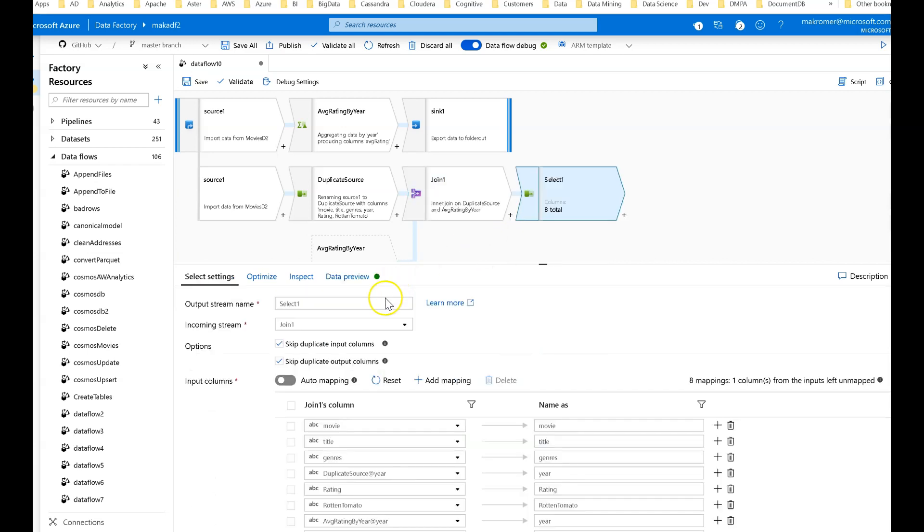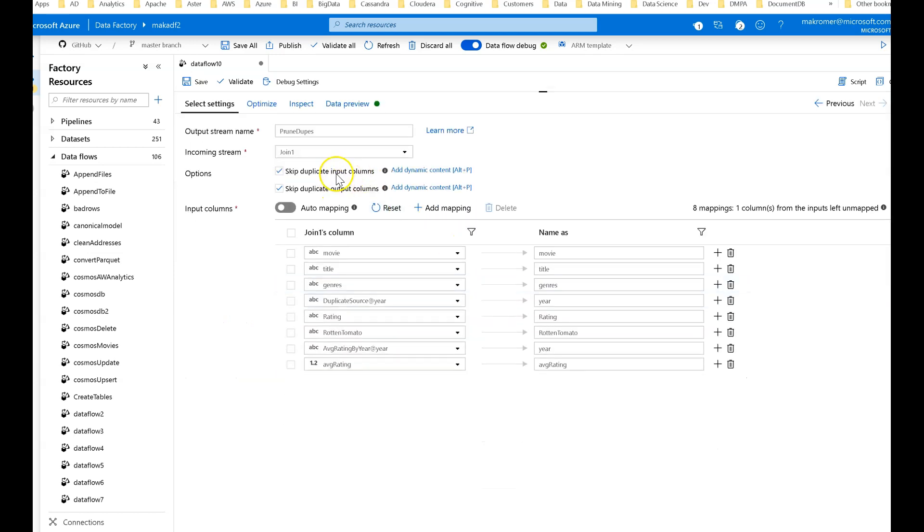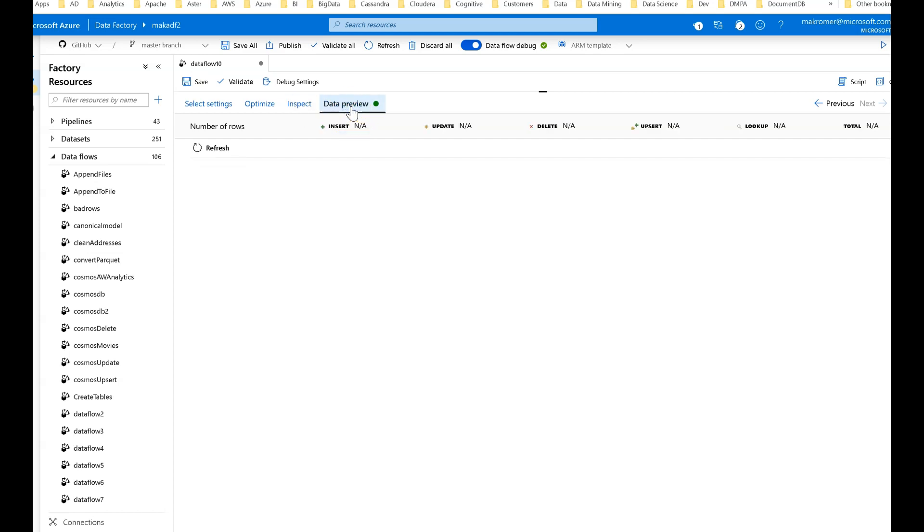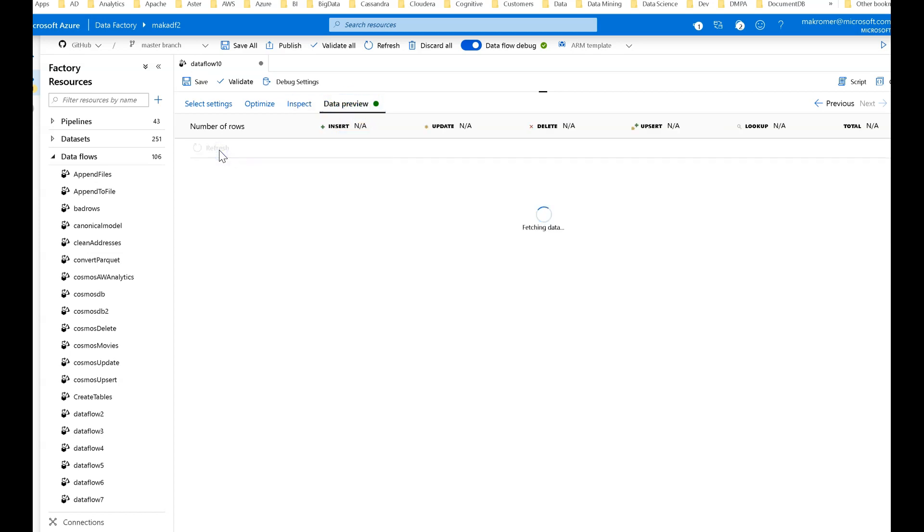Add a select and I'll call this prune dupes. I'm going to skip into the column sets on my options. If you look at the inspect, we can see if there's anything duplicating. We have one movie, one year, so that's good. It took care of our duplicates. We had six columns coming in, now we have one additional rating.